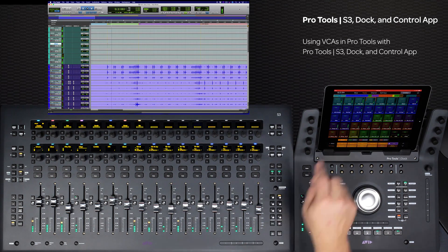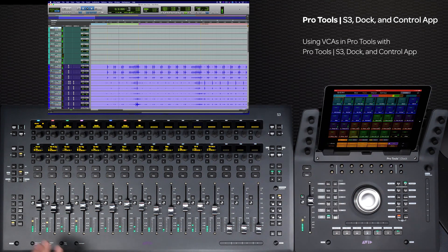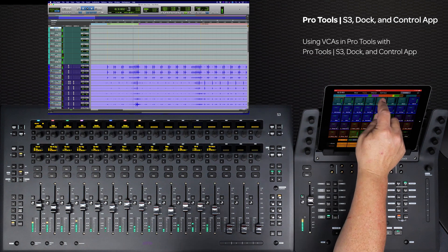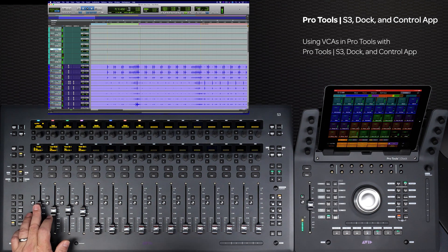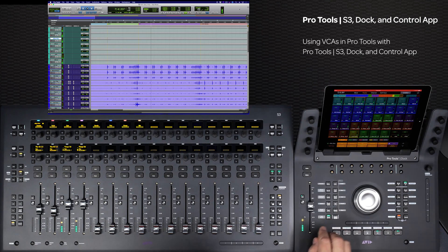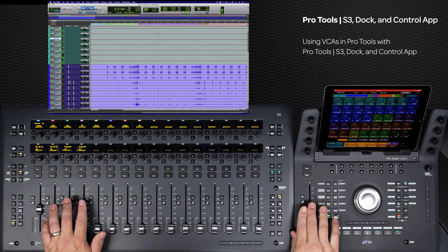Using VCAs with the Pro Tools S3, Dock and Control app can greatly enhance your workflow. Getting set up requires a little session prep, but the added speed and efficiency to your workflow makes for a mixing environment that adds to your creativity.